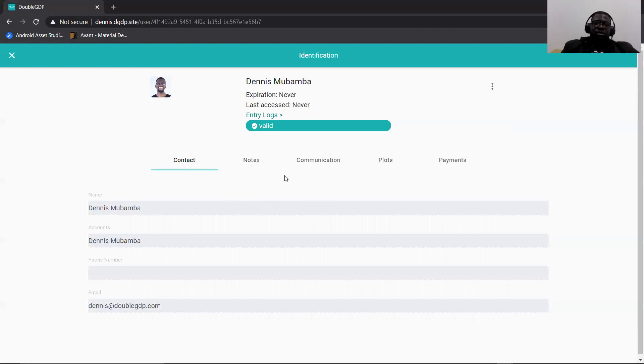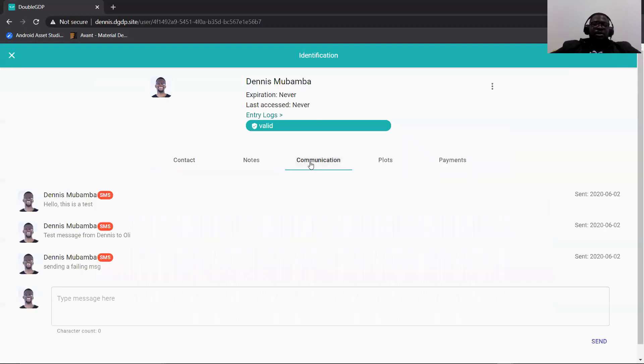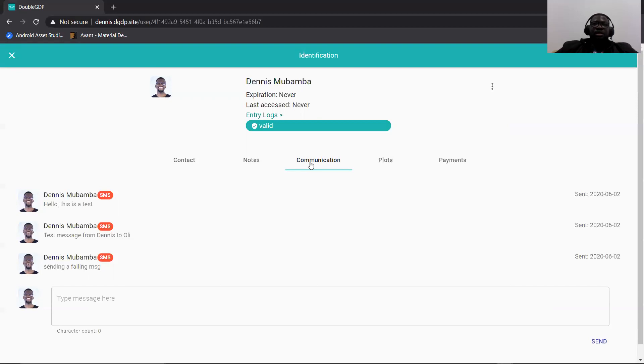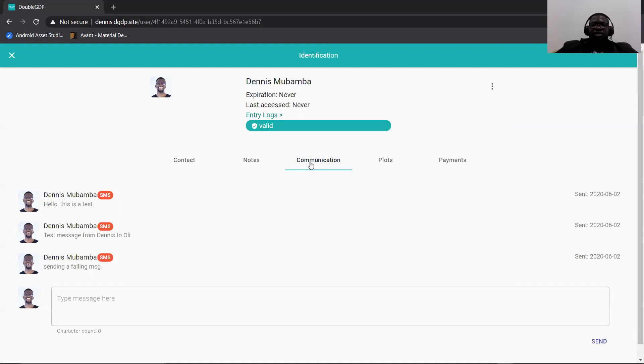So when you click on the communications tab here, you are able to see all the messages that were sent by the person logged in, as well as the messages that other admins sent to the client and the messages the client responded to. So basically it's a message history between the client and Kwashi.